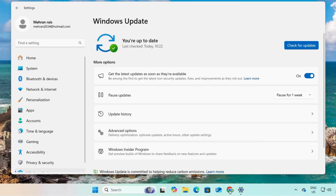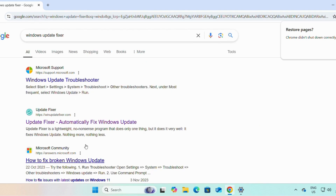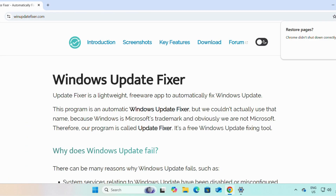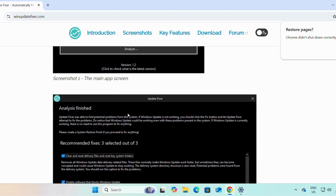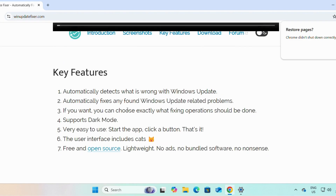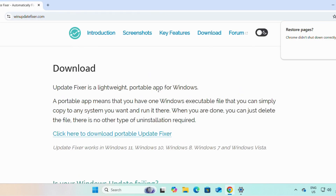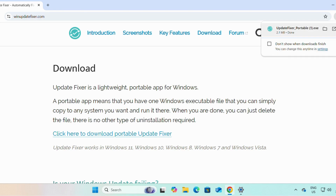First, open any browser — here we have Chrome. Search for 'Windows Update Fixer' and press Enter. Click on the second link which is 'Update Fixer'. Here you will find details about Windows Update Fixer, screenshots of how it works, and its key features. To download this lightweight portable app for Windows, simply click on the download link.